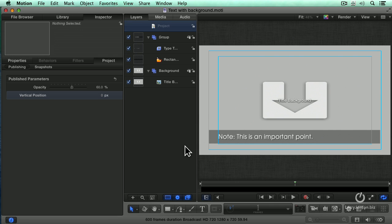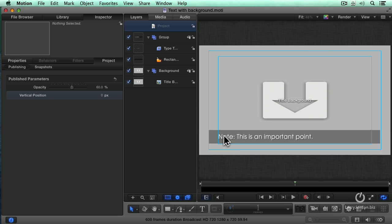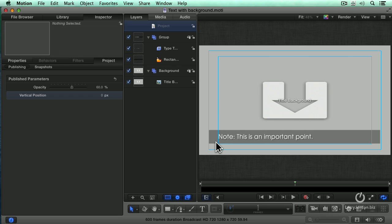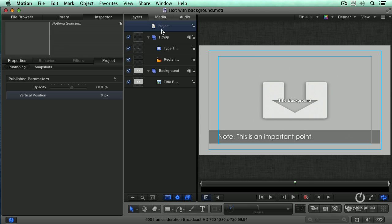This is what's called rigging and widgets, because I want to change multiple parameters at the same time. I've published its vertical position, that's a single parameter. I've published the opacity of the rectangle, but I want to change both the color of the text and the color of the background. I can't do that with a single setting. I need to create what's called a rig.